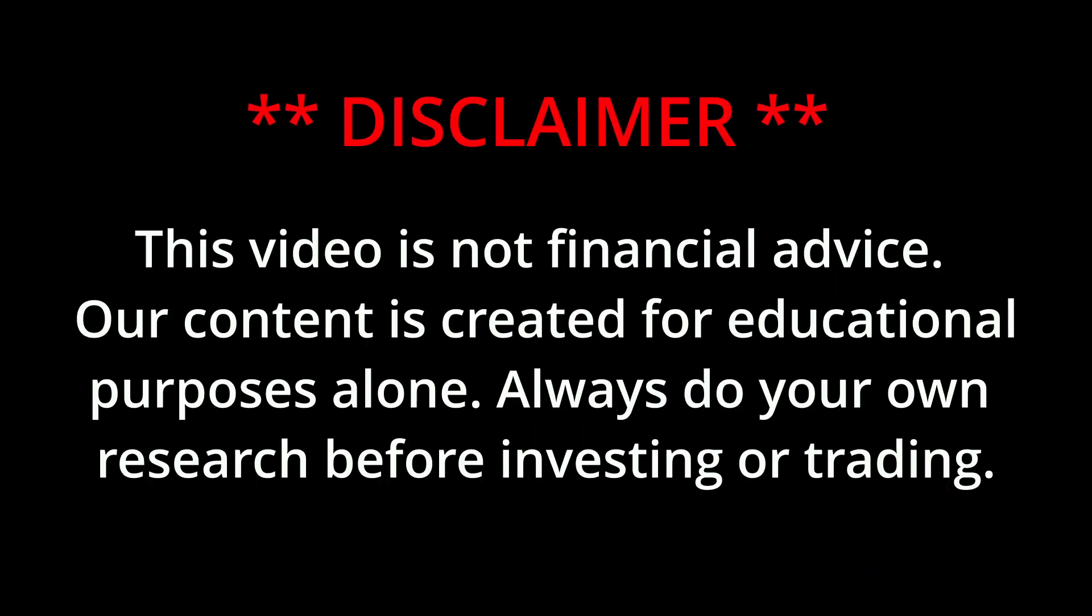Hey guys, future Noah here to remind you that this video is not financial advice. It is meant for educational purposes only. Always do your own research before investing in or trading crypto. And now, on with the show.